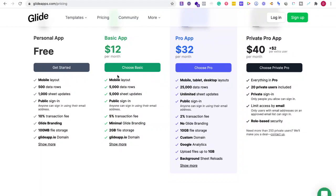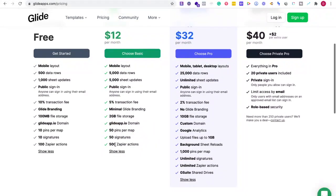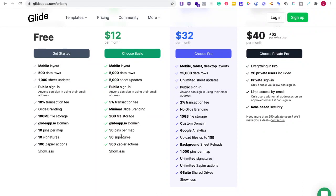So if I'm at $12 a month, still at 5% transaction fee. Let's show some more. 50 signatures, 500 Zapier actions. It depends, do you already have a lot of people that are going to be using this or can I start low because I don't have a lot of people that I need.